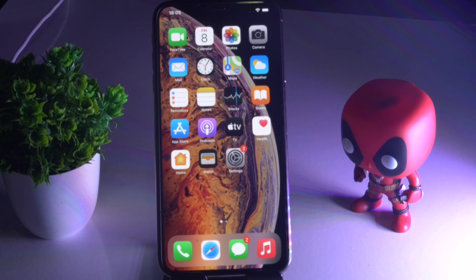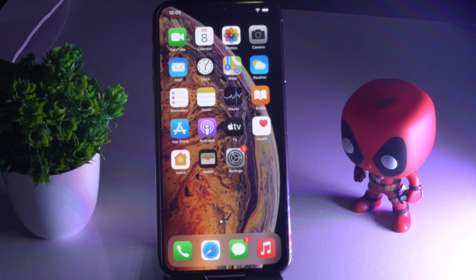Hello guys, welcome back to IT for Tips. In this video, I'm going to talk about how to fix WhatsApp keeps crashing on your iPhone after the iOS 15 update and how you can fix this. So let's get started.